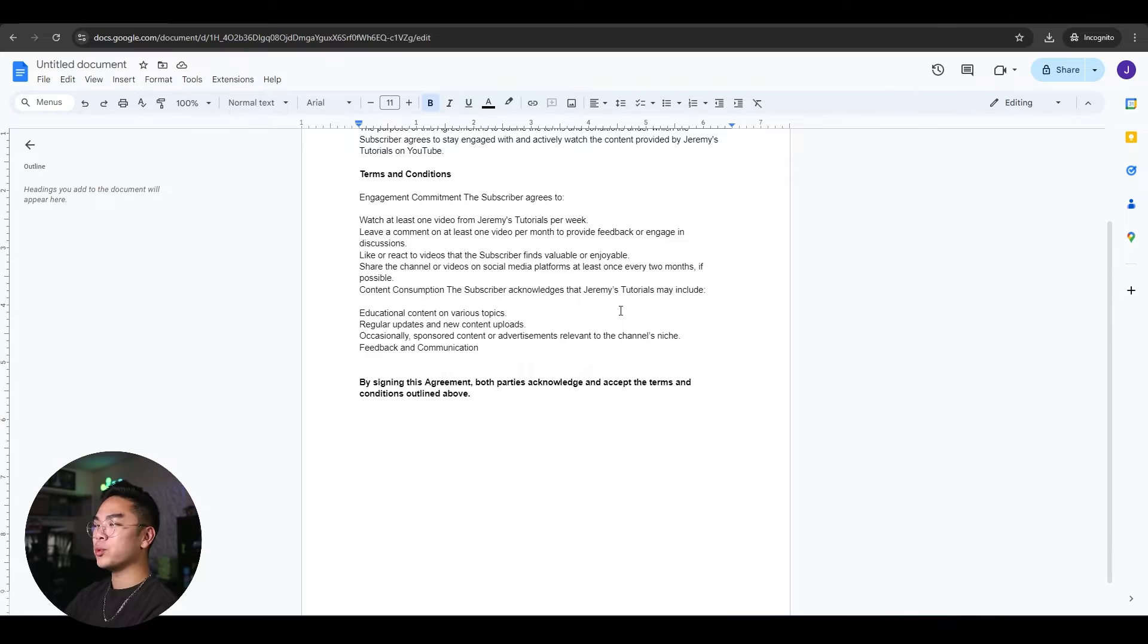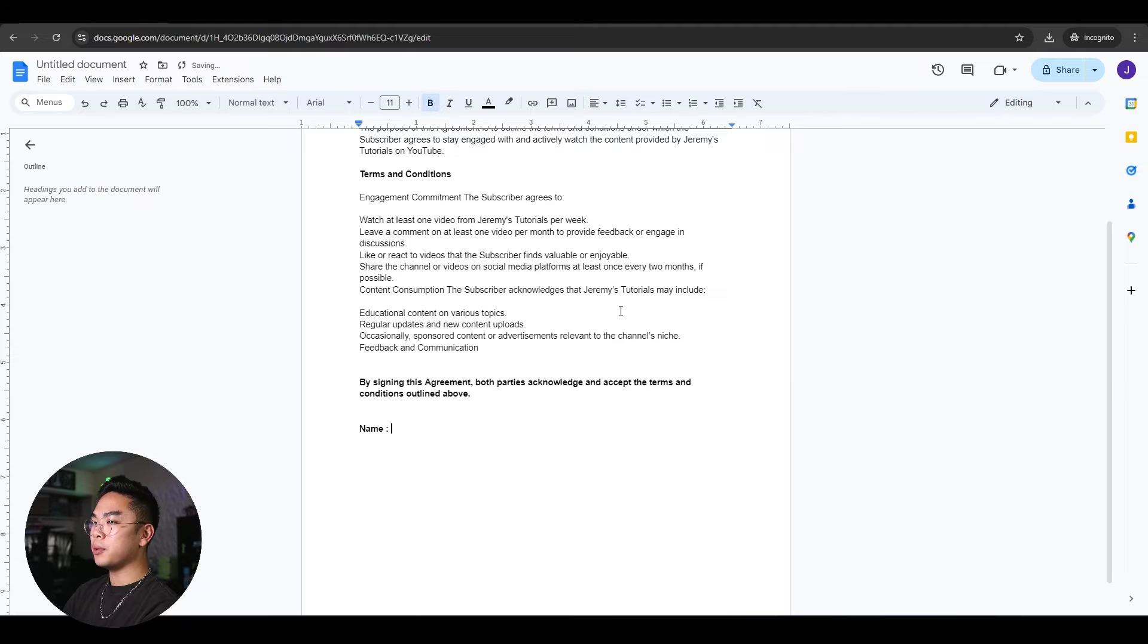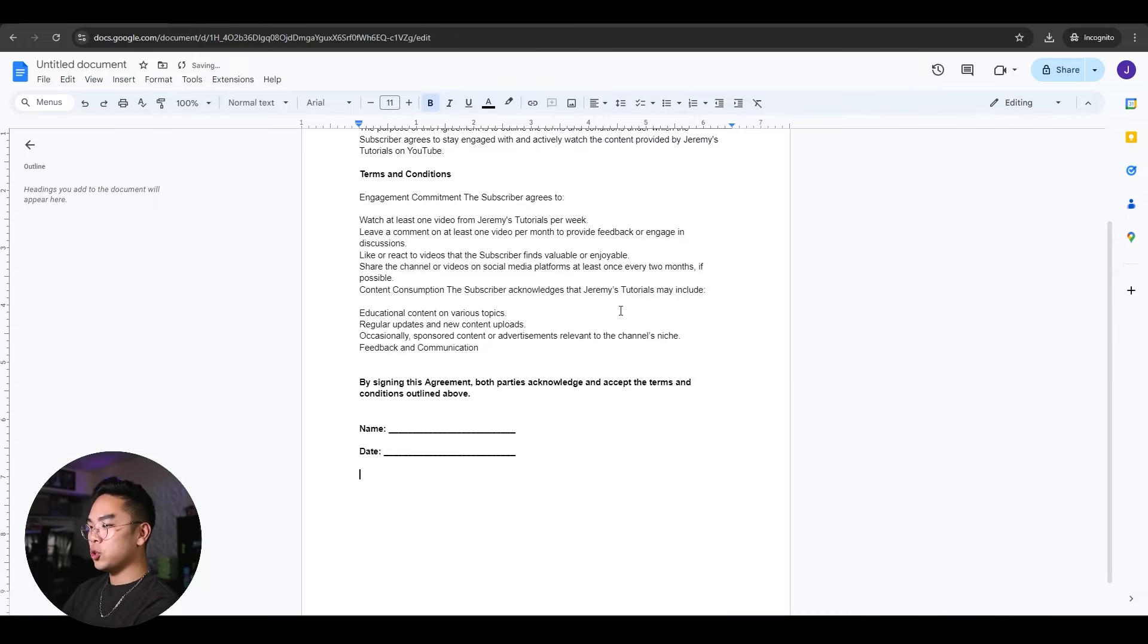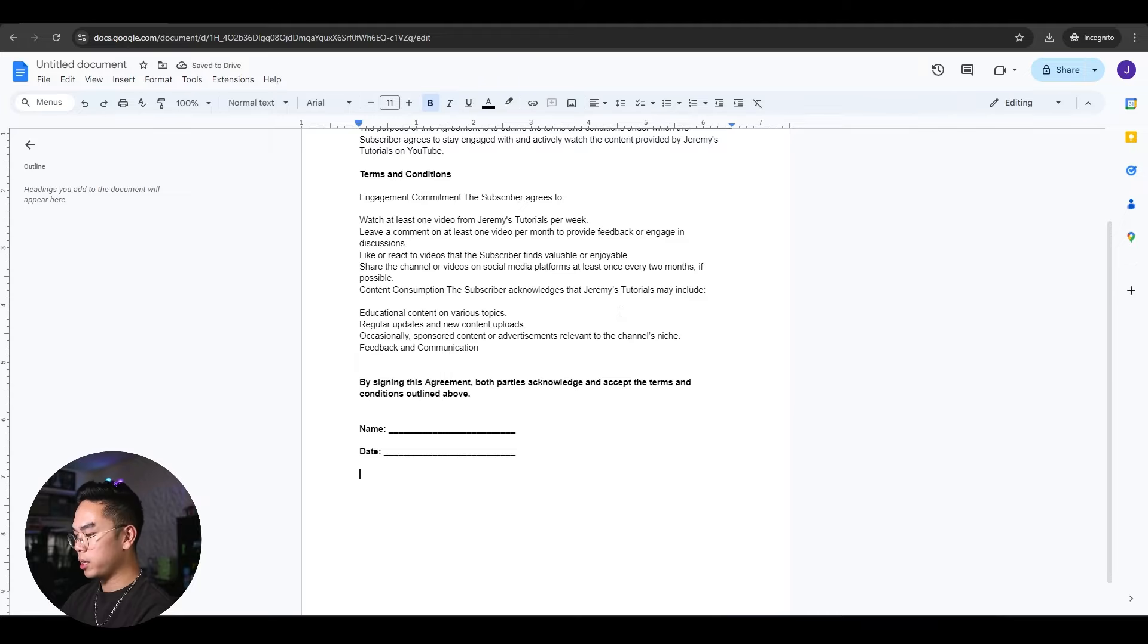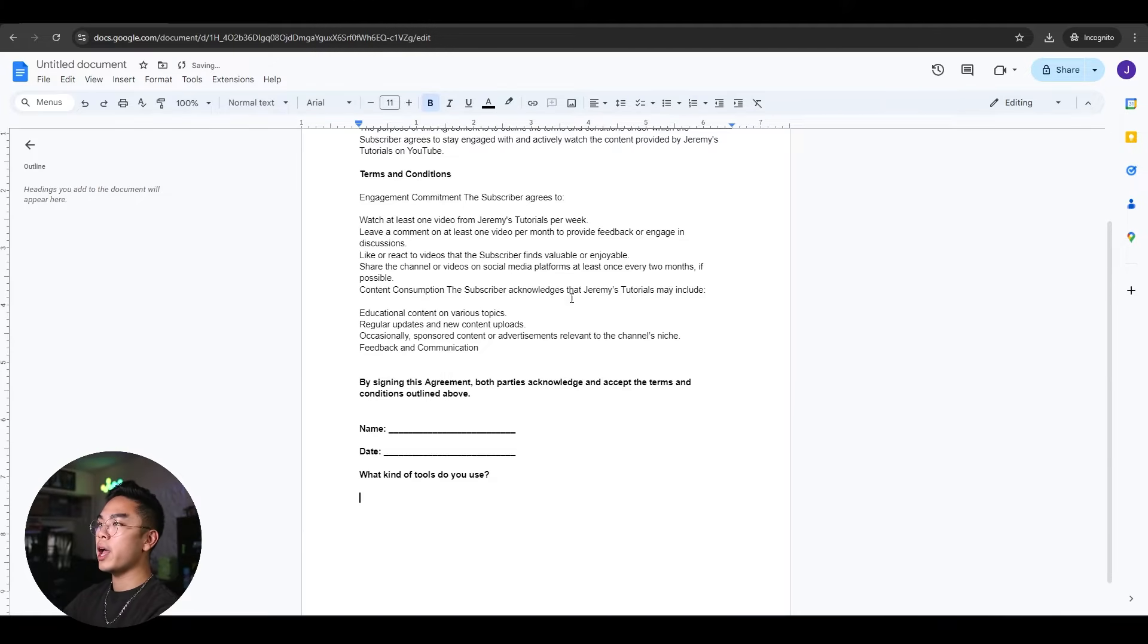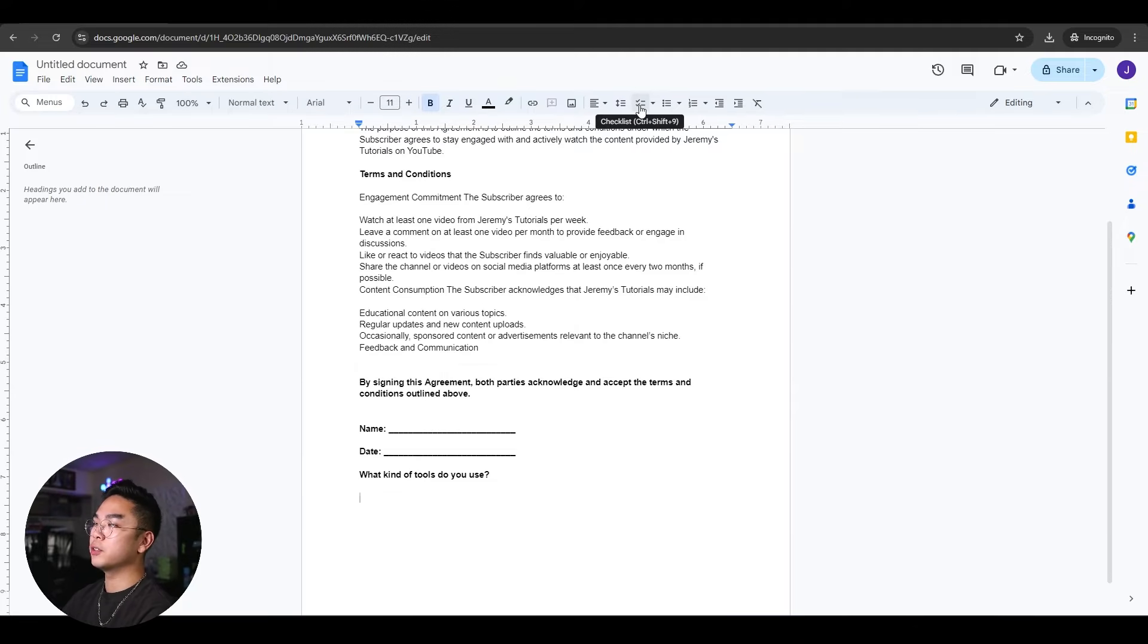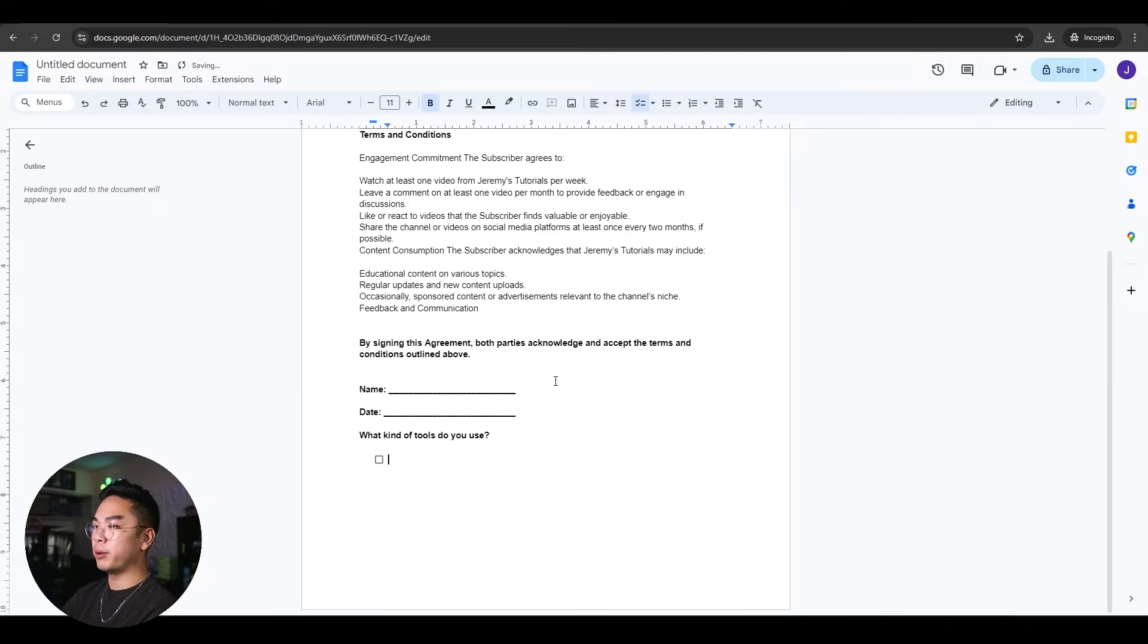Now, what we're gonna do is we're gonna have some of the fields that the user or the person could fill out. For example, I want a name, I want to see who is filling out this form, I want a date of when they are filling out this form. I also want, for example, other than text fields, we want checkboxes. So I could ask like, what kind of tools do you use?